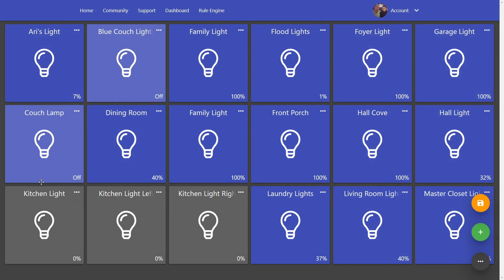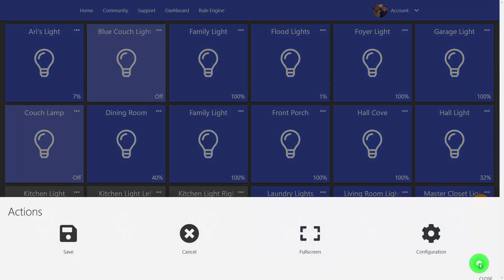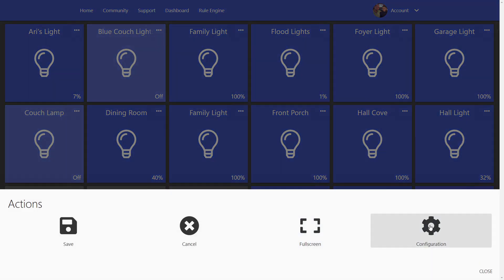Now you could just keep it like this if you like this size, but what we want to look at here is the scalable part of the dashboard. So if we tap on the three dots at the bottom here, click on configuration.